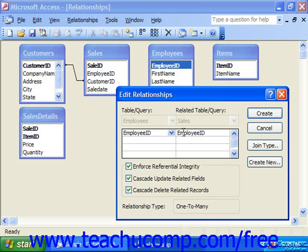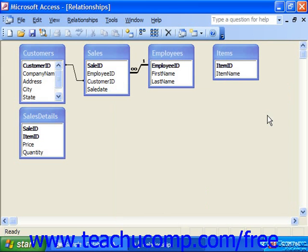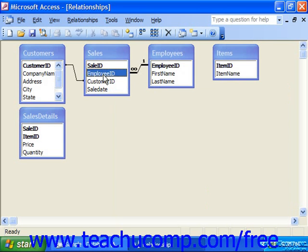Once you've checked any or all of the options that you wish, click OK to set the relationship. You'll notice that relationships with referential integrity enforced display a one-to-many or one-to-one symbol, which ensures that the data in one field has a corresponding match in the related field.